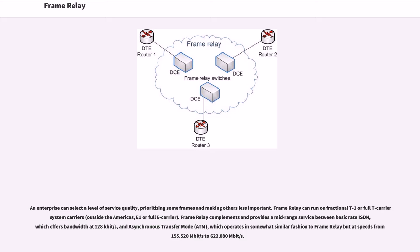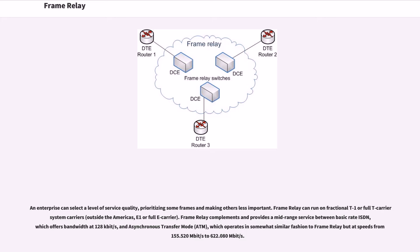Frame Relay can run on fractional T1 or full T-carrier system carriers. Frame Relay complements and provides a mid-range service between basic rate ISDN, which offers bandwidth at 128 kilobits per second, and asynchronous transfer mode, which operates in somewhat similar fashion to Frame Relay but at speeds from 155.520 megabits per second to 622.080 megabits per second.